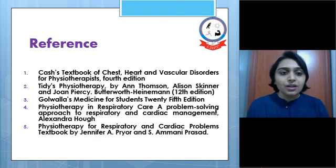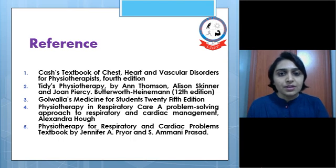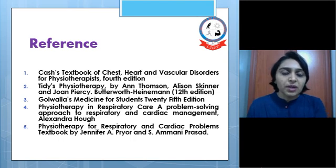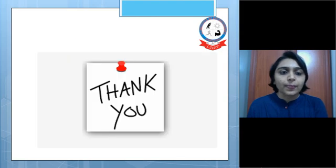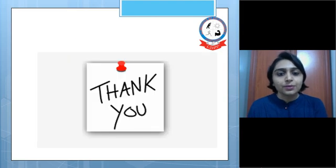Here are the references. For physiotherapy management, do watch my next video. Thank you.